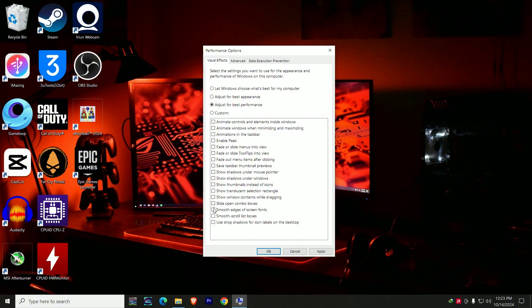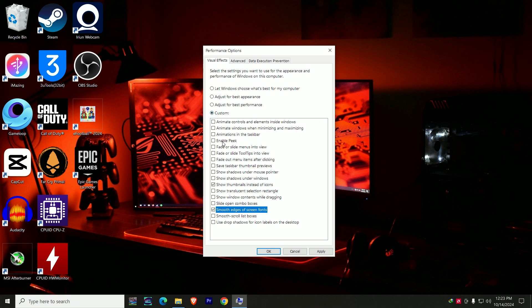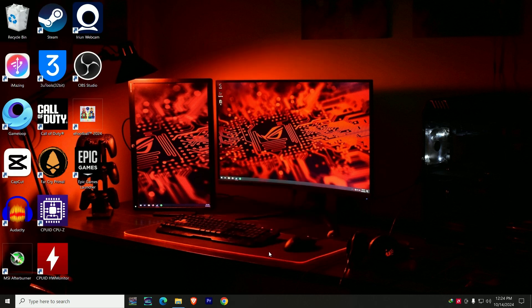The only two settings you need to keep turned on are: 'Show thumbnails instead of icons' and 'Smooth edges of screen fonts.' Check only these two settings — this will change the mode to Custom. Leave it that way, then click Apply and click OK. That is another setting you can change to improve the performance of your PC or laptop.